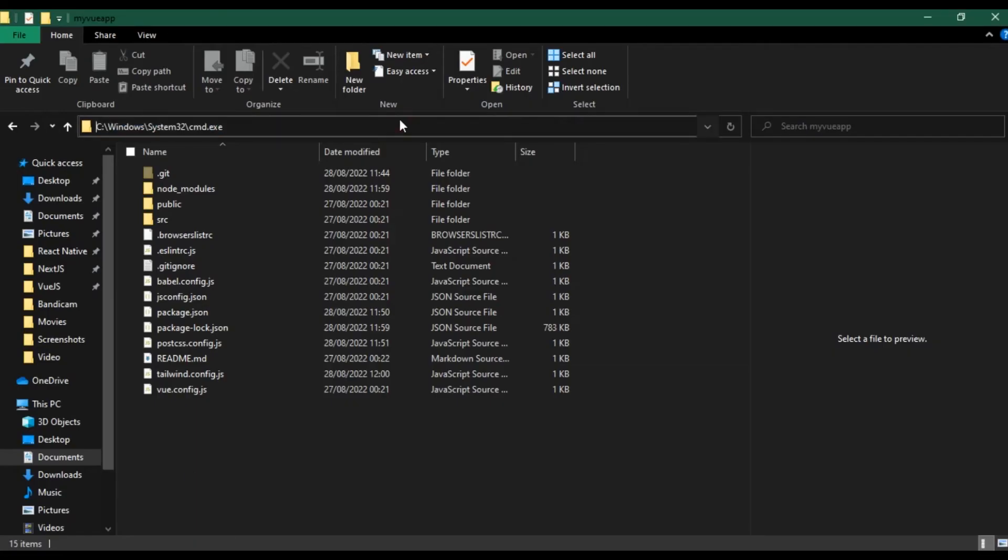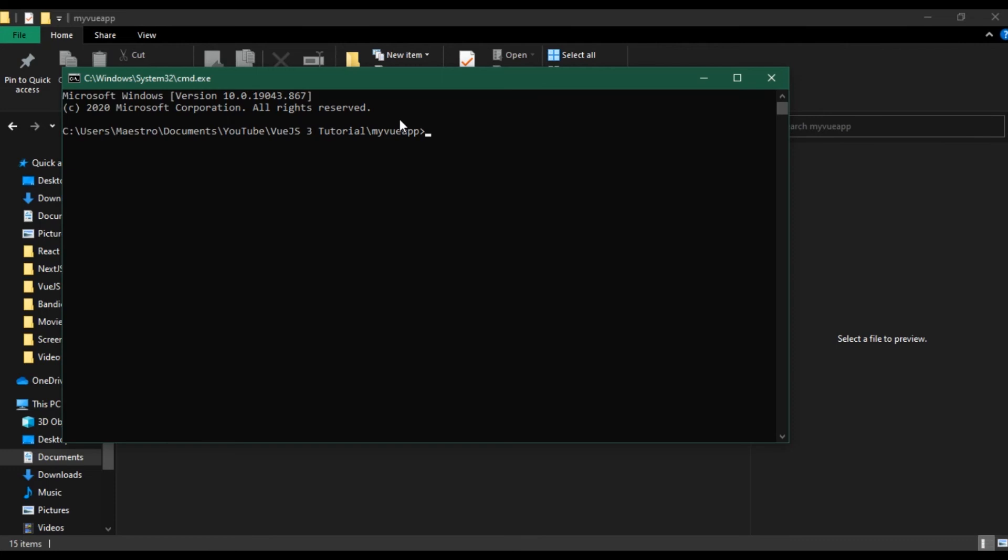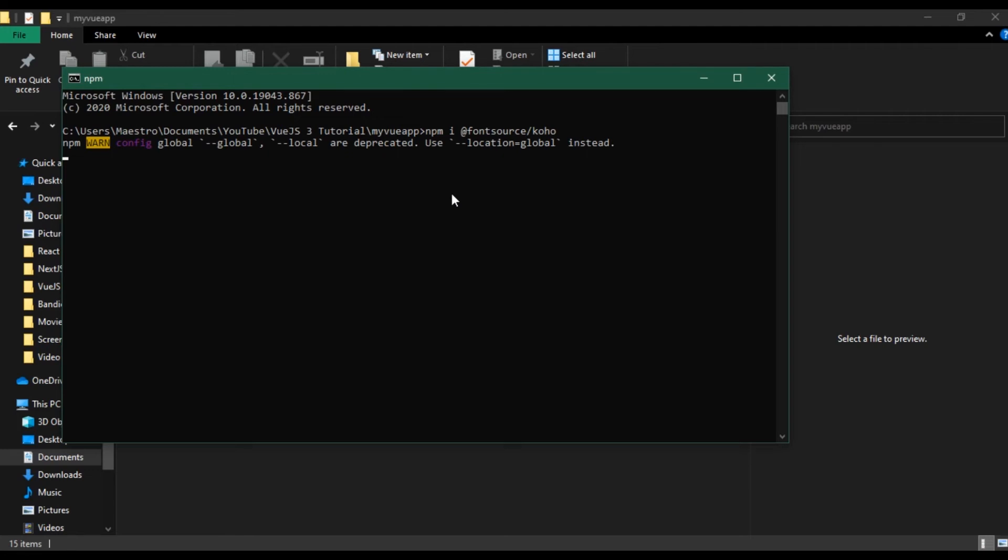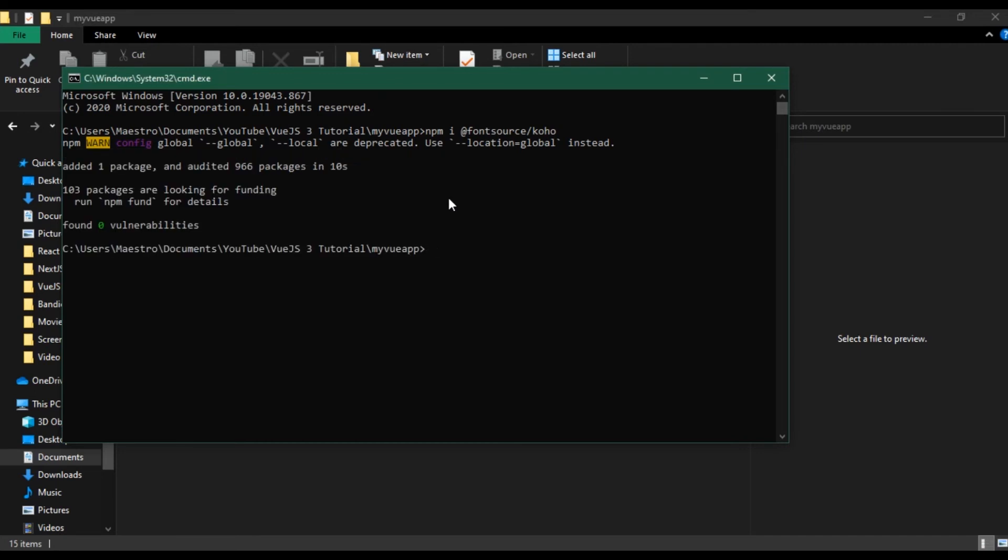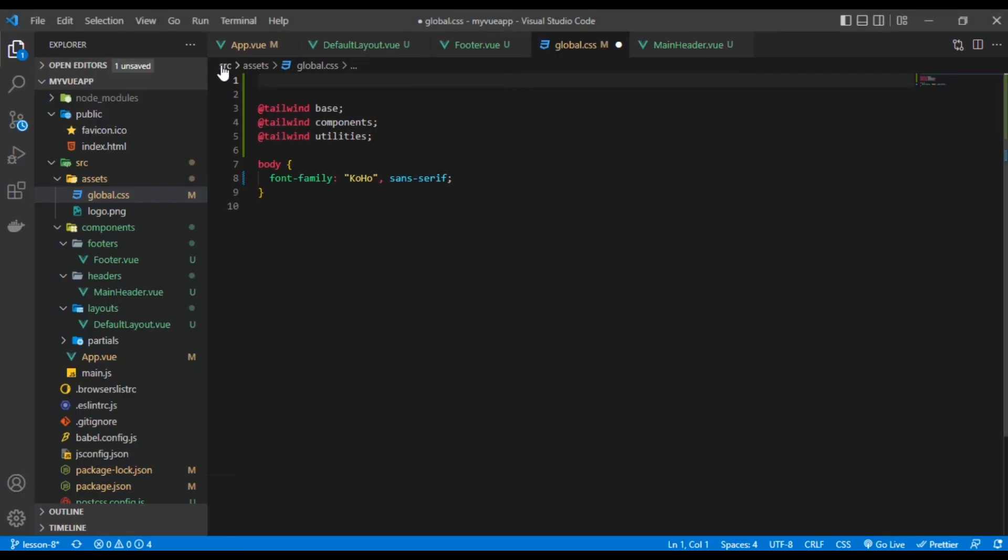Let me come back here and I'm going to spin up another command line. I'm going to say npm i and that is going to be @fontsource/koho. That's basically just going to install that particular font into my Vue.js app.